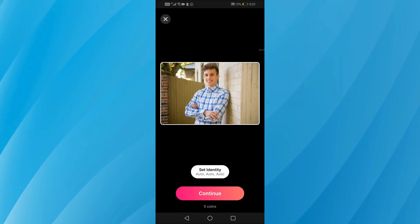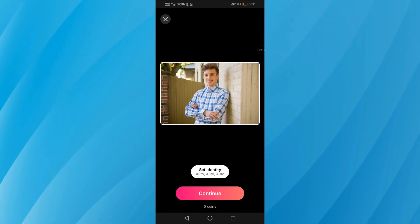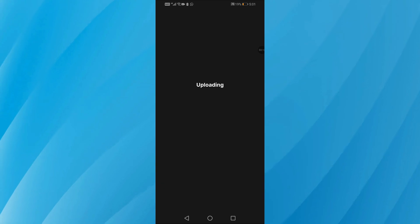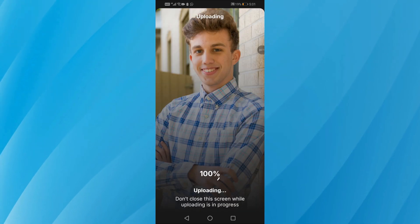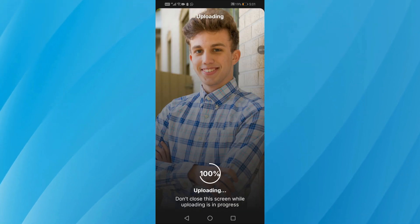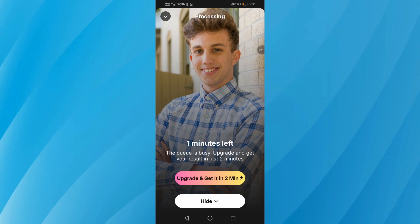After selecting it, you'll see how many coins it costs to generate the look. Next, tap on continue and wait for about a minute or so while the app creates your AI-styled photo.